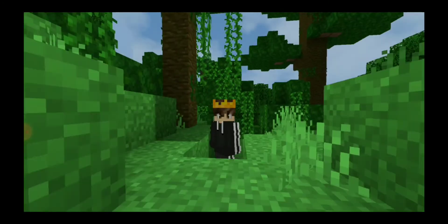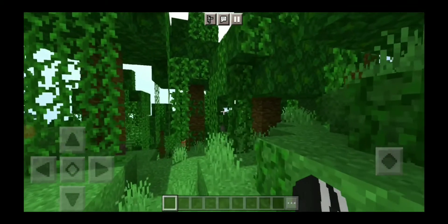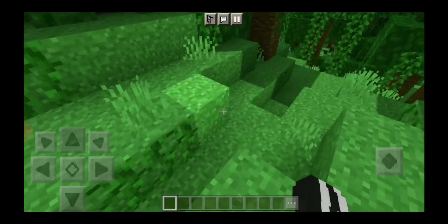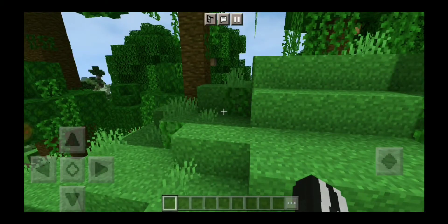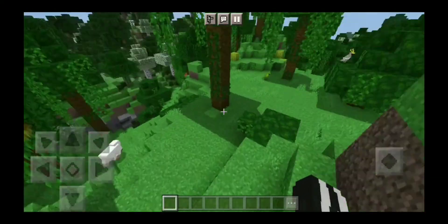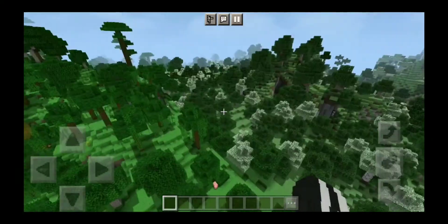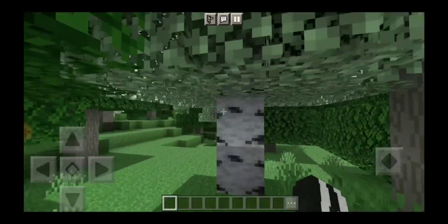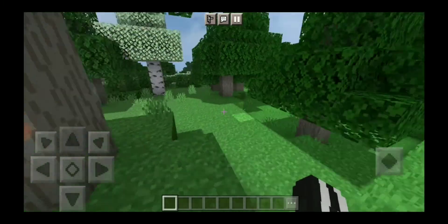We just spawned into a jungle biome. Guys, look at the shaders — look at the vines, they're literally moving! Even the grass looks different. Oh my god, look at this tree — what kind of color is that? I've never seen a tree like this. Look at the trunk of the wood, it's so clear. This is awesome.